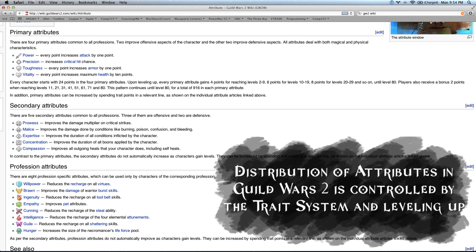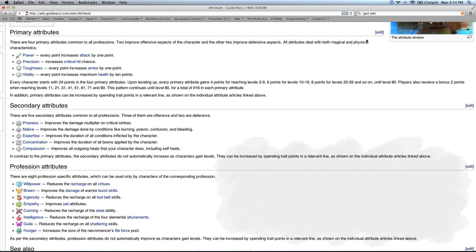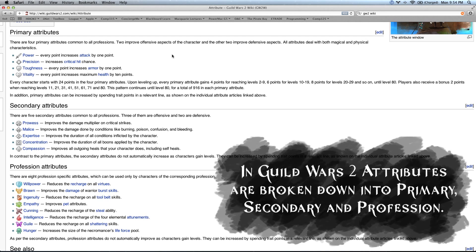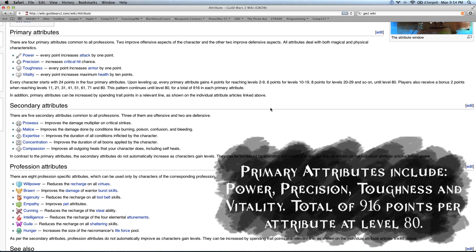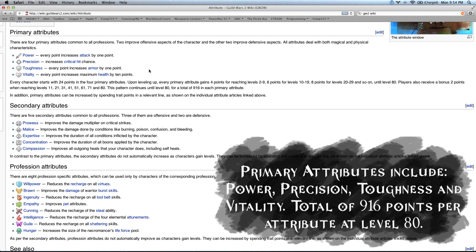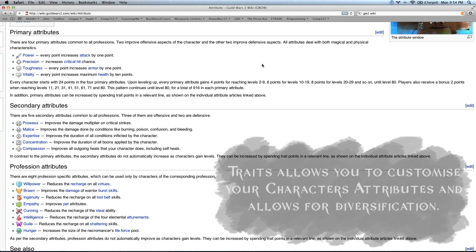Over here, we've got some attributes. In Guild Wars 2, you've got this attribute system broken down into primary attributes and secondary attributes. In terms of primary attributes, these are the basic structures of your character—how much damage, how much health they're going to have. These are going to level up as you level up. If you go on the wiki, you can notice here that once you reach level 80, you will have a total of 916 points in each of these attributes.